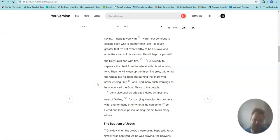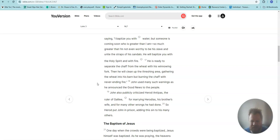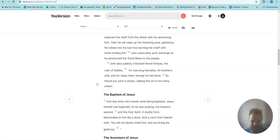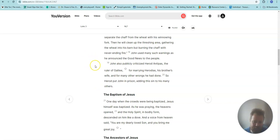He is ready to separate the chaff from the wheat with his winnowing fork. Then he will clean up the threshing area, gathering the wheat into his barn, but burning the chaff with never-ending fire. John used many such warnings as he announced the good news to the people.